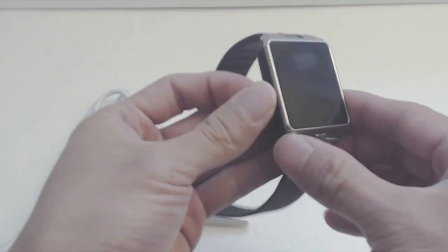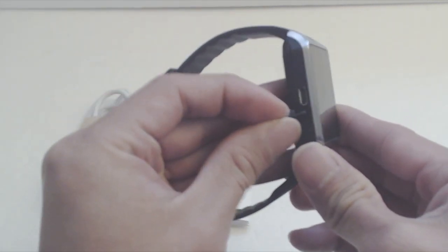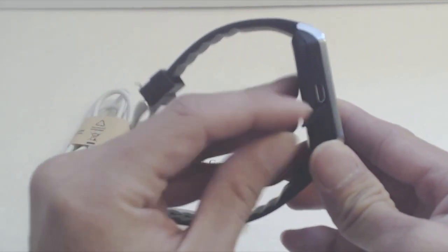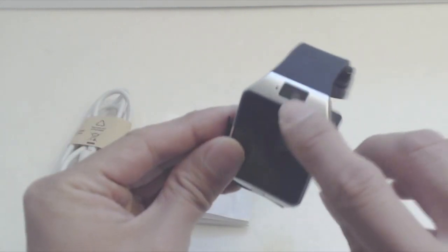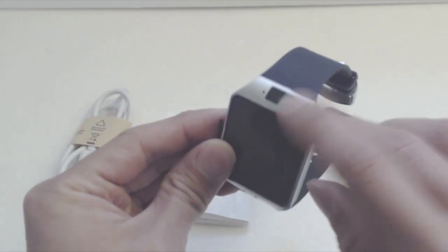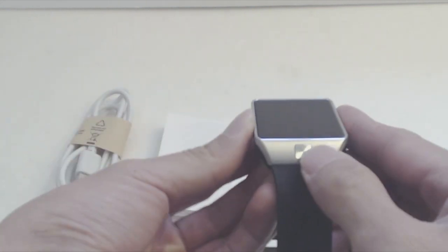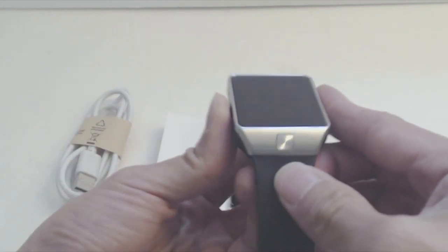The port for charging is on the left-hand side under a rubber seal, along with the speaker. The microphone and camera are above the screen. The power button is located below the screen.